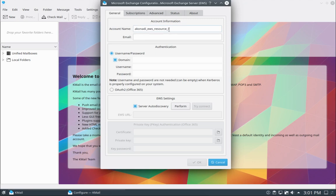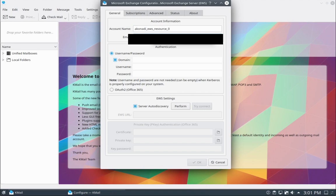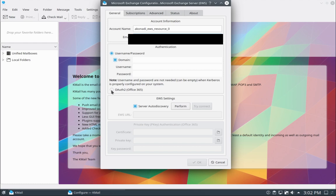The account name is just automatically generated, so I'll leave it alone. I'm going to put in my email address. Take note of this: username and password are not needed and can be empty when Kerberos is properly configured on your system — that doesn't apply to me. The only thing I'm interested in is OAuth 2. So for now, I'm not going to fill in the username and password, and I'm just going to choose OAuth 2.